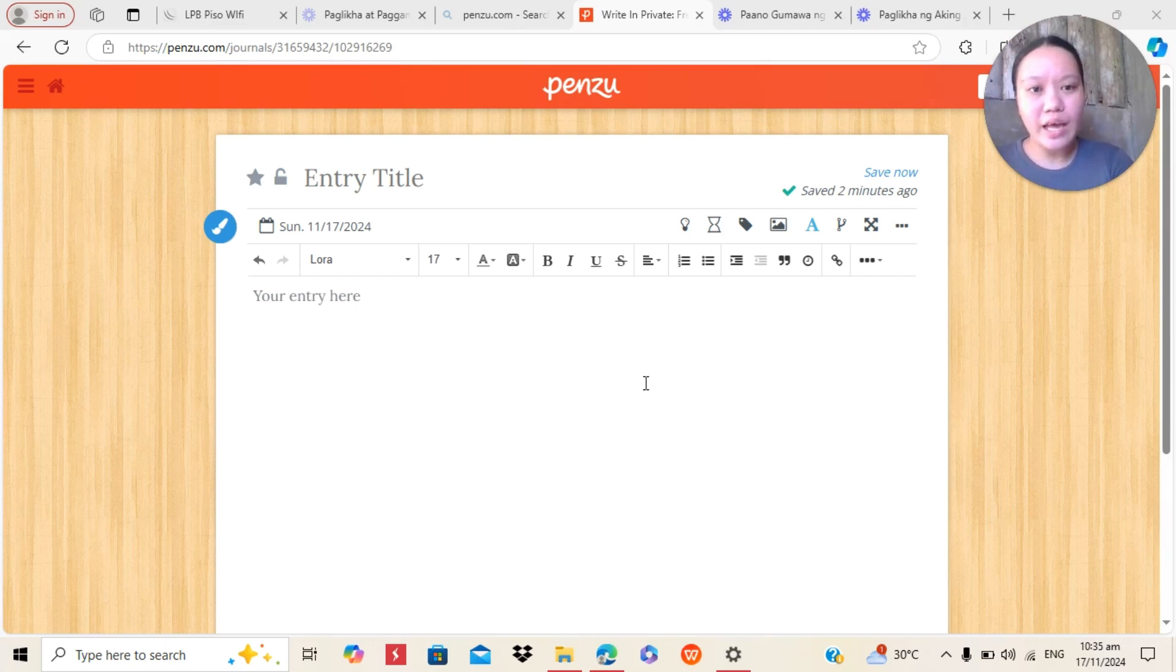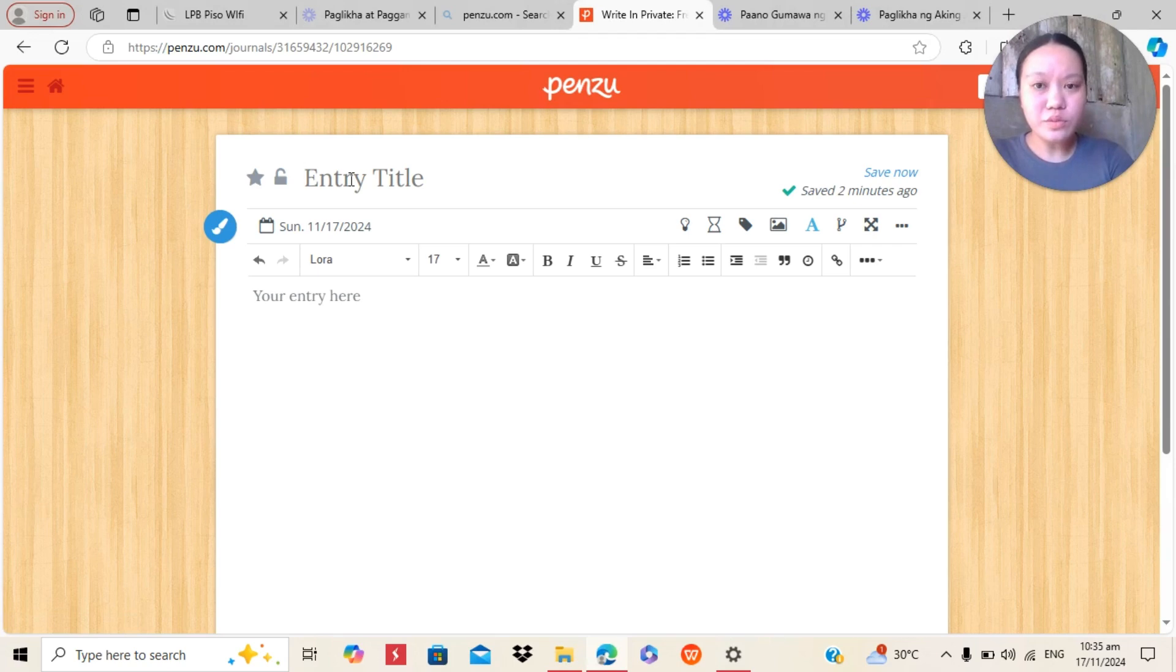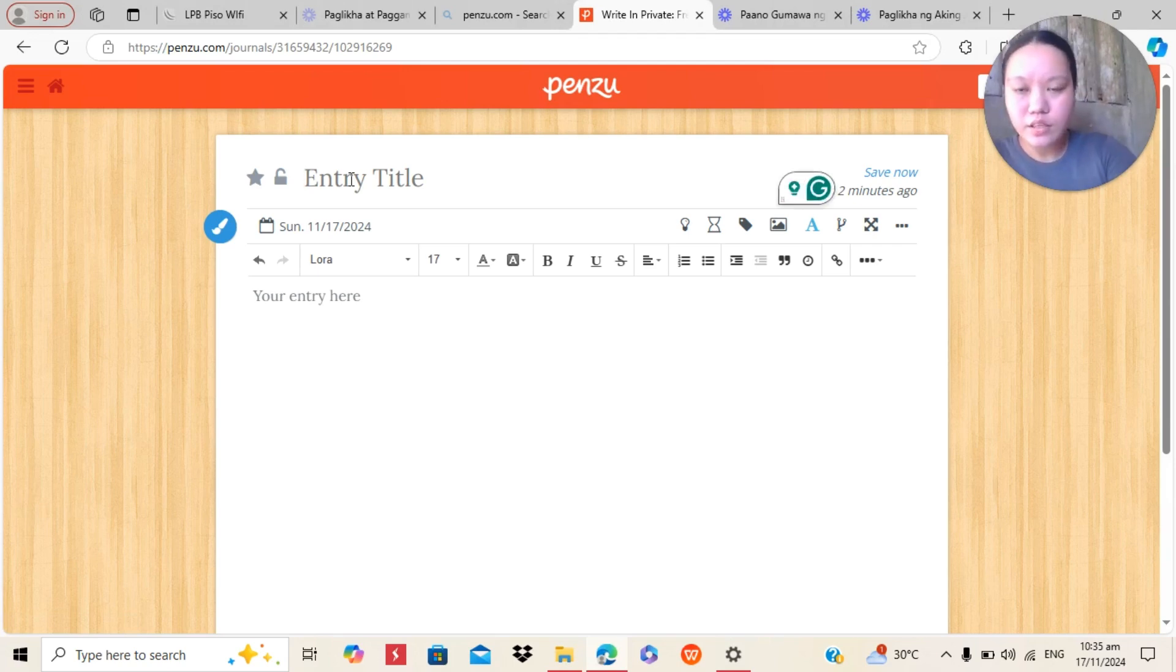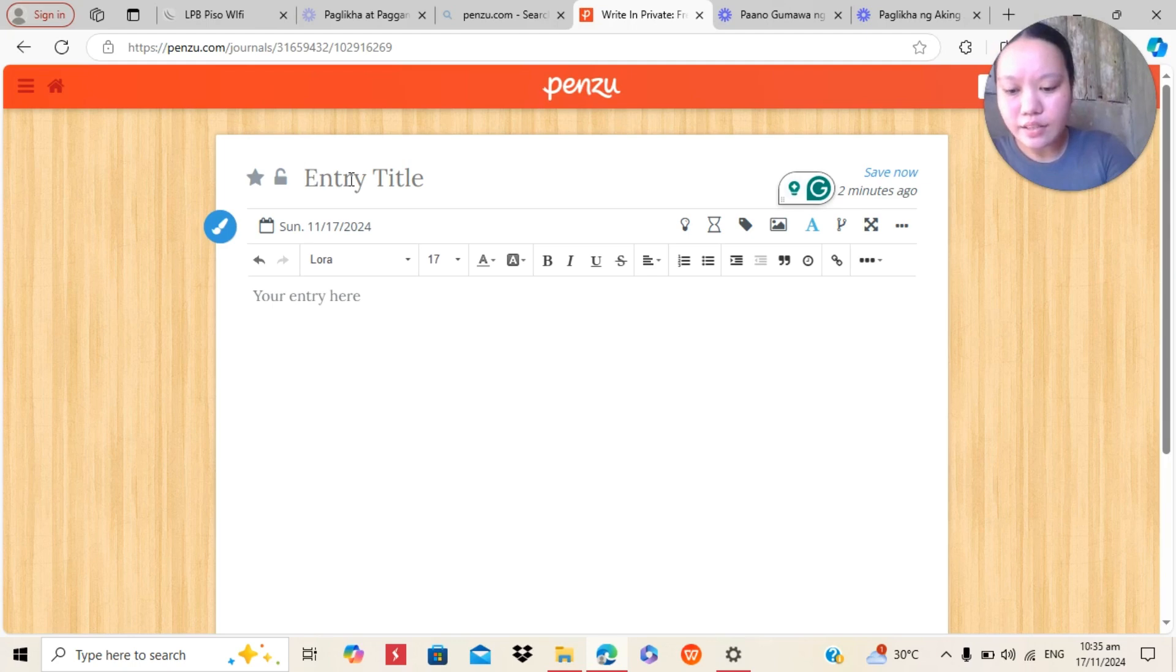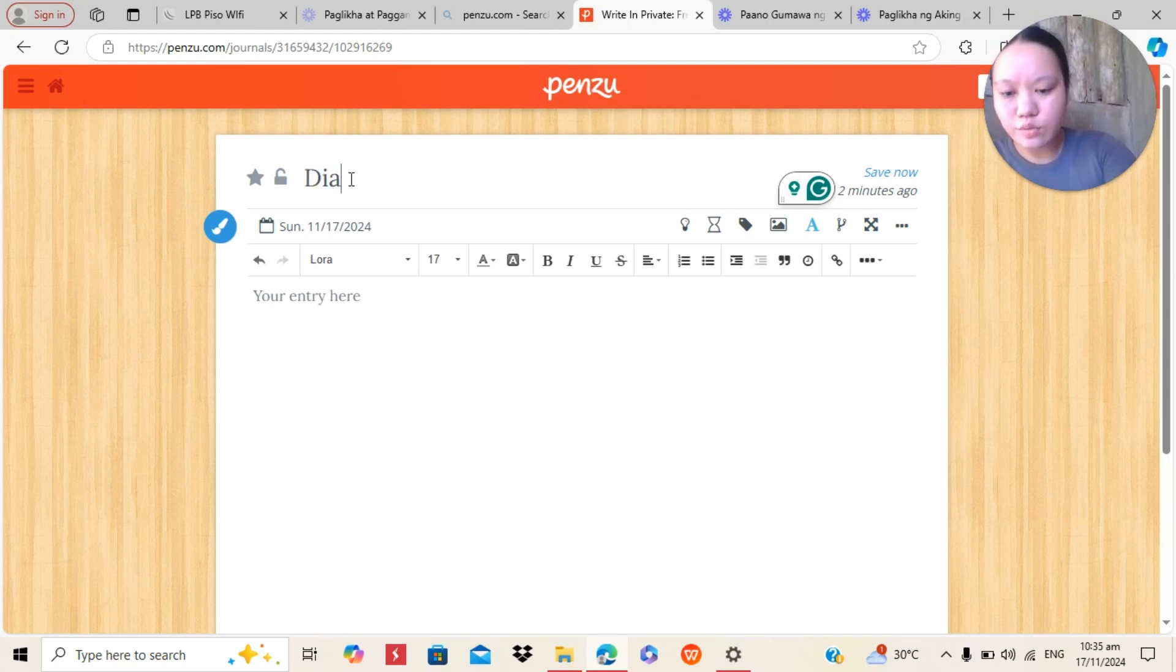But also, Penzu has features, unique features that don't have in MS Word. So, we will enter the title. We will title it Diary Number 1.